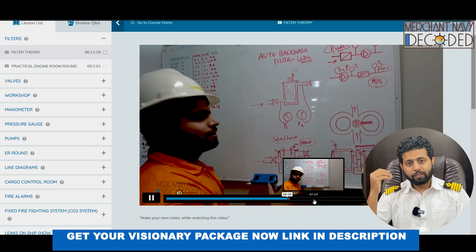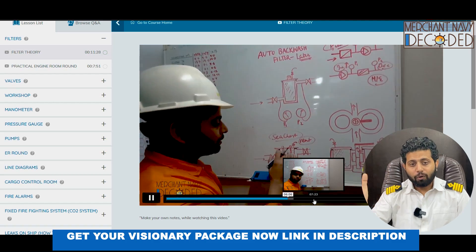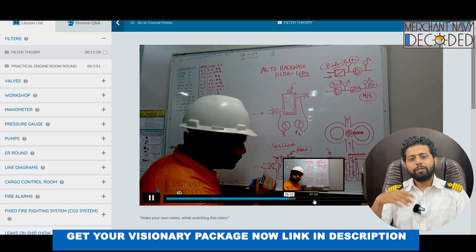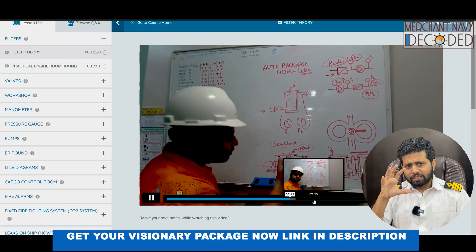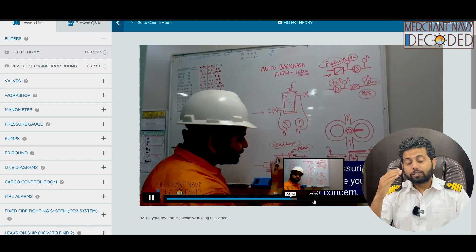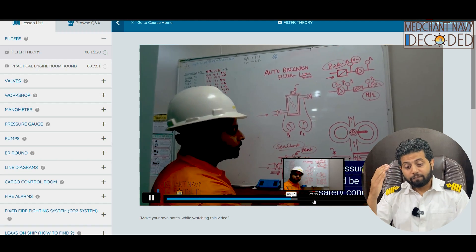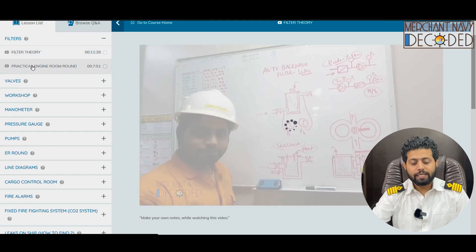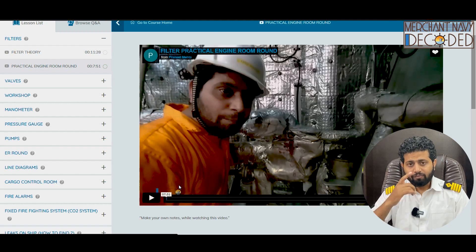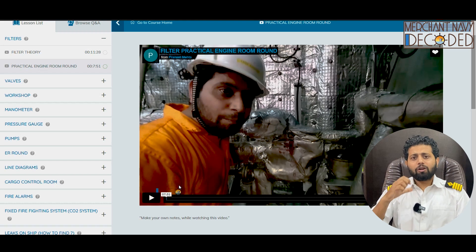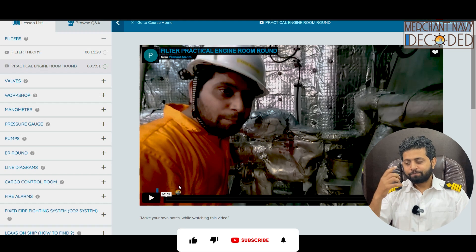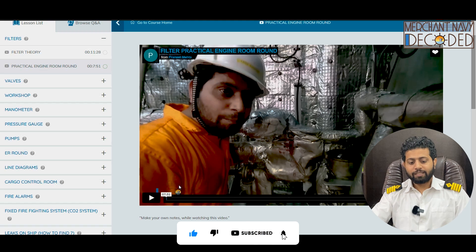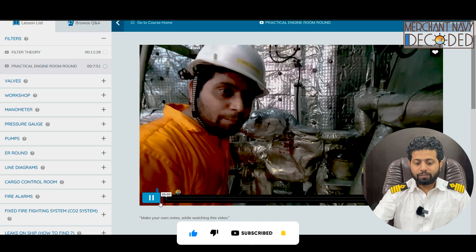What is a simplex filter? What is a duplex filter? How do we change over a filter? These are things you need to know when you go on ship and when you give an interview — they sound logical and are very very important. After the theory, I have taken you guys on a practical engine room round, because no matter how much theory I explain, it's the practical that brings you closer to understanding.